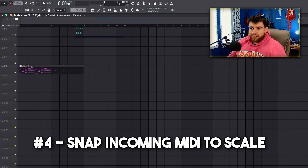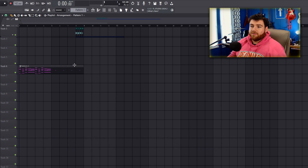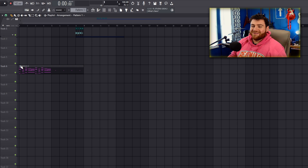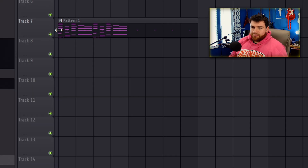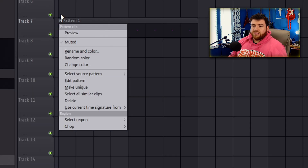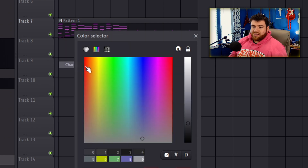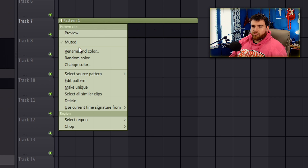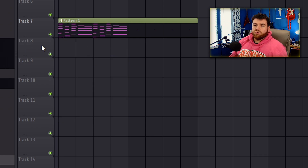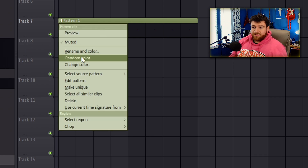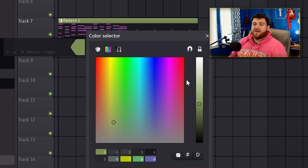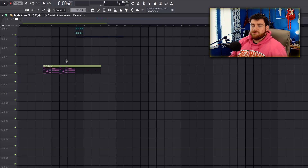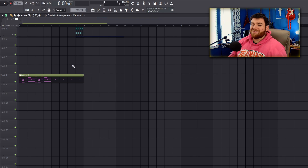Another feature for those who like to customize project colors: if you click the top-left button on a pattern and go to 'change color,' it no longer also brings up the rename-and-color dialogue. Previously, anytime you wanted to change the color that full dialogue would pop up. Now it just changes the color directly, which is pretty handy.